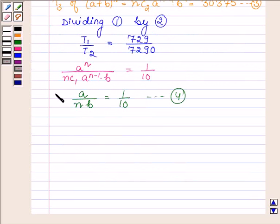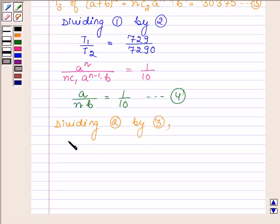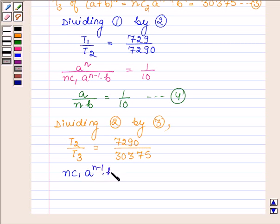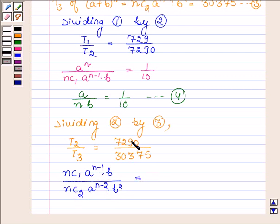Now for T2 upon T3: T2 is NC1 into A raised to the power N minus 1 into B, and T3 is NC2 into A raised to the power N minus 2 into B squared. So T2 upon T3 equals 7290 upon 30,375, which simplifies to 6 upon 25.